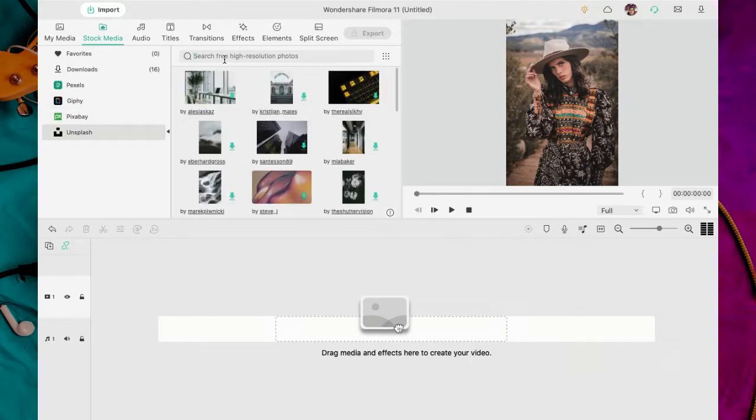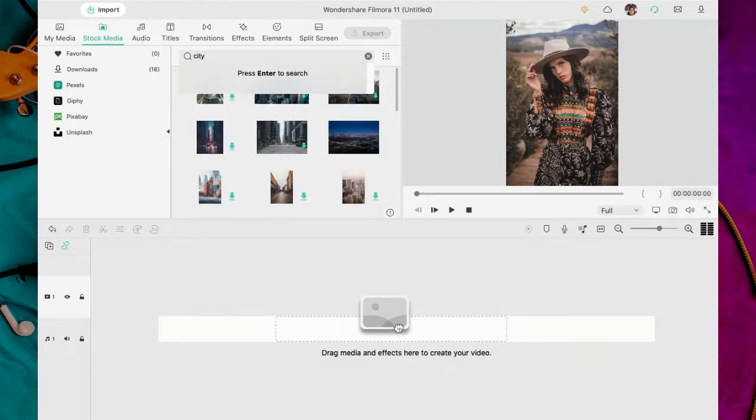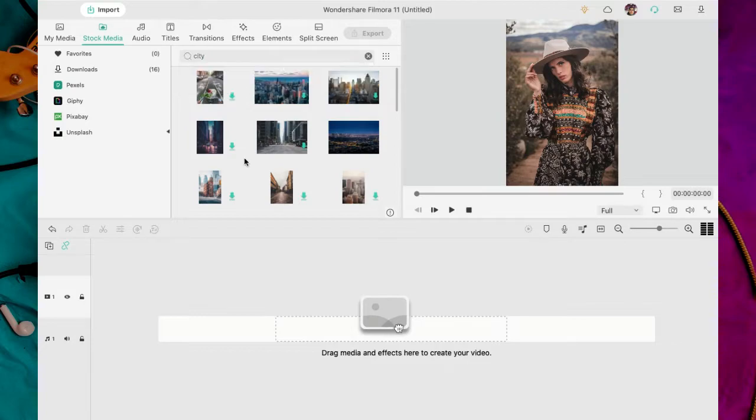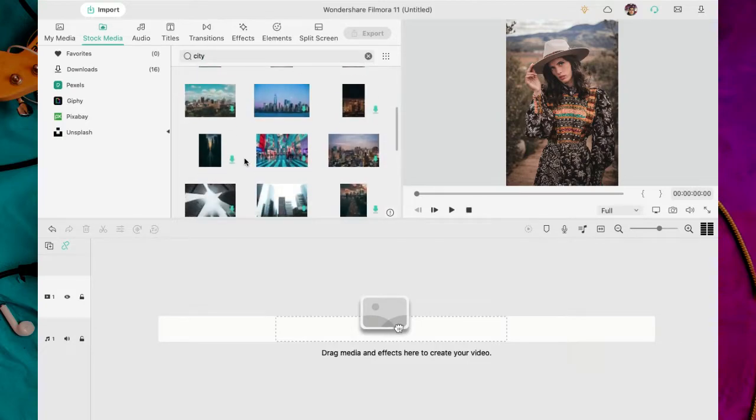Por si no sabes, Filmora tiene un ícono con stock media. Es decir, no hace falta que busques material en las páginas web. Acá dentro del software ya tienes un banco de imágenes y video a la mano.